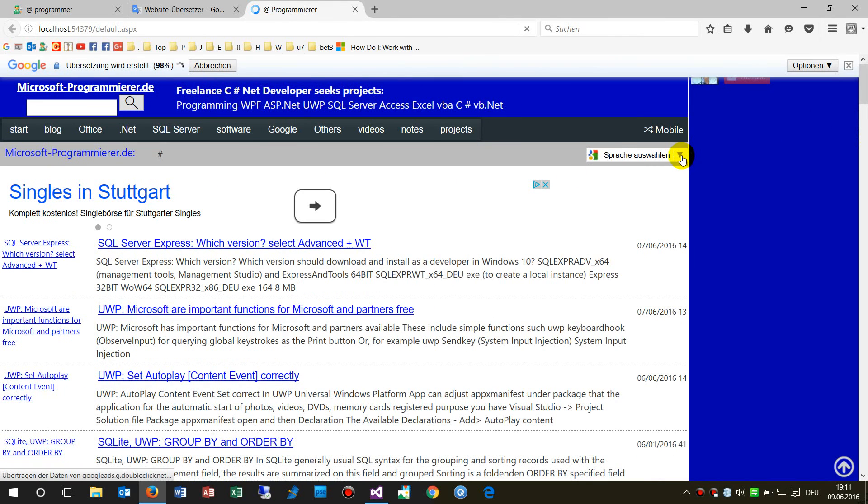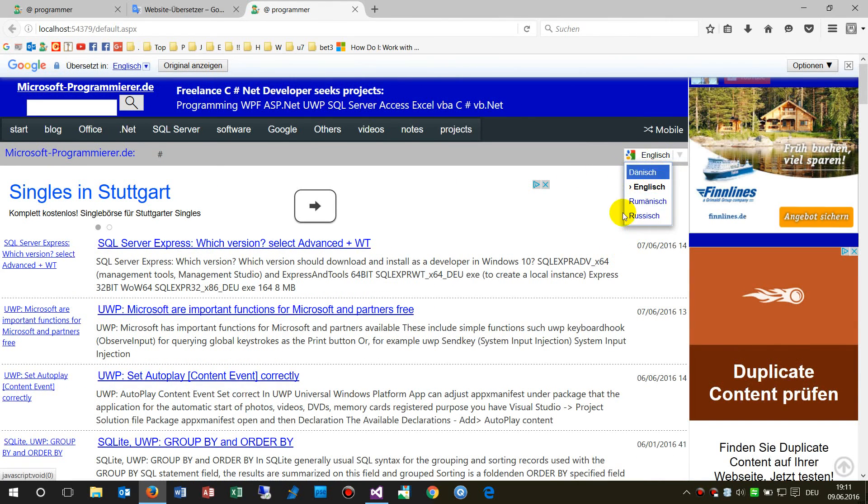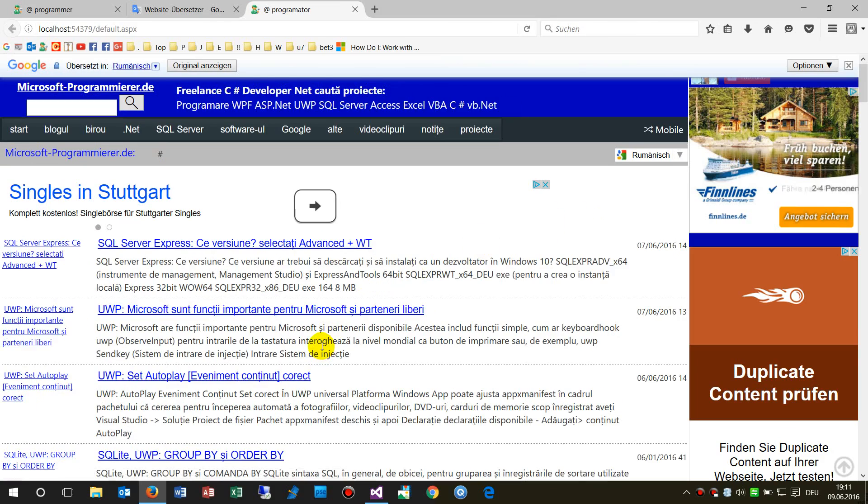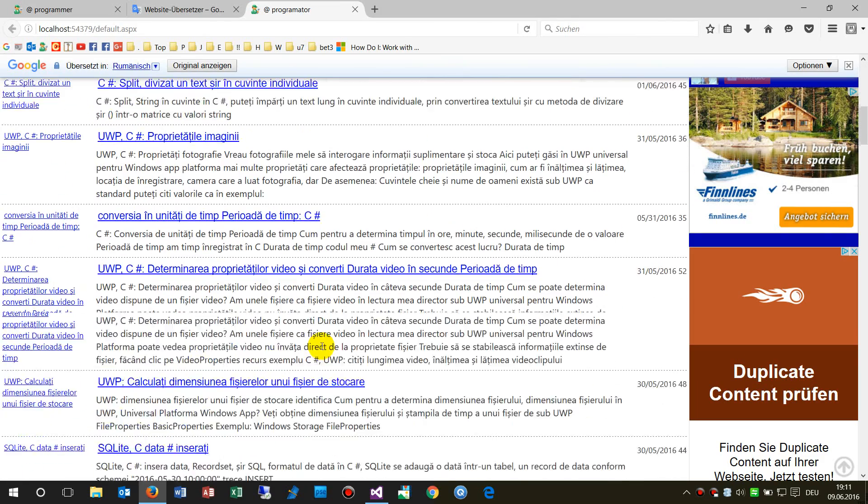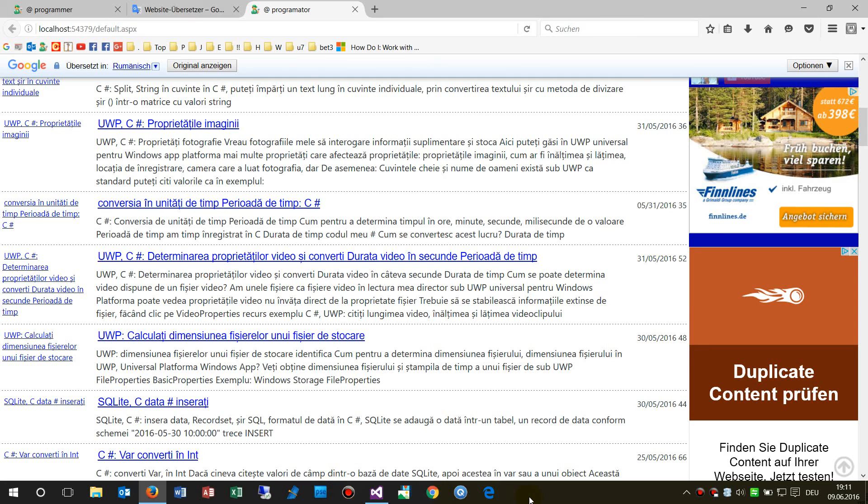That's it! The element is now implemented and you can translate your website on the fly. I hope this helped, and if you liked it, subscribe to the channel.